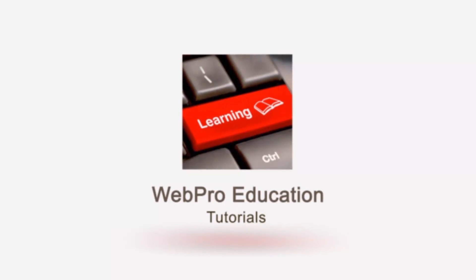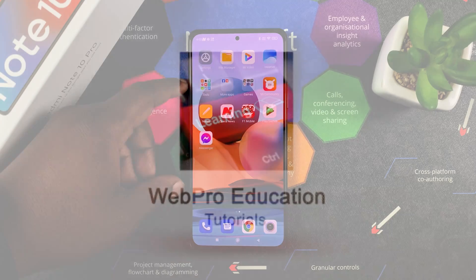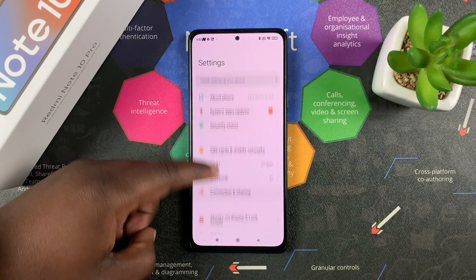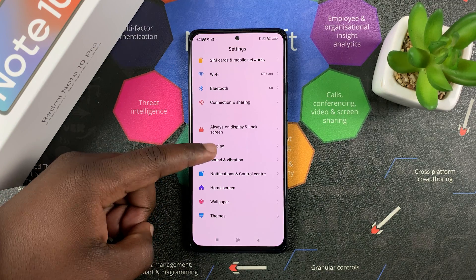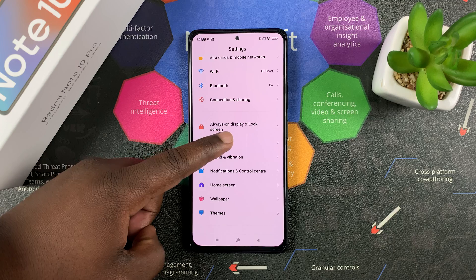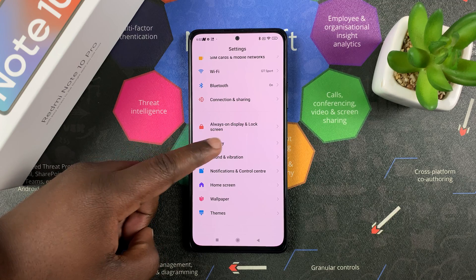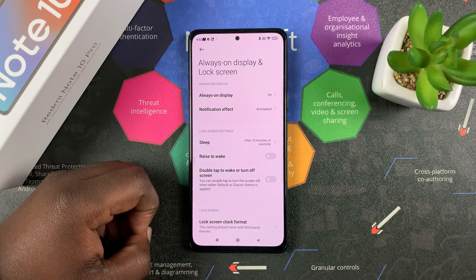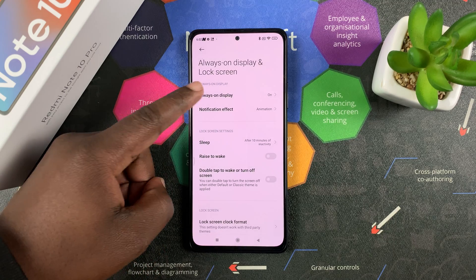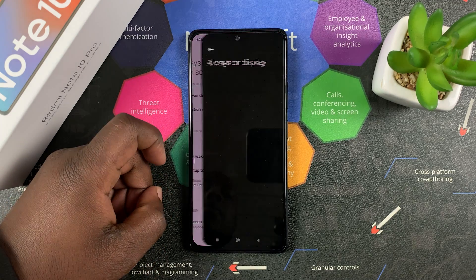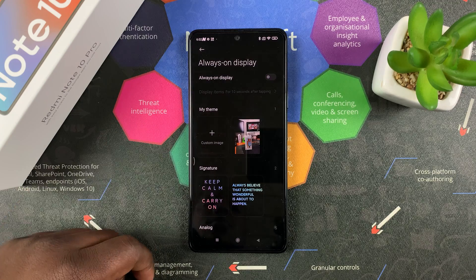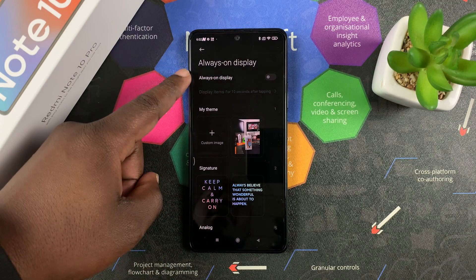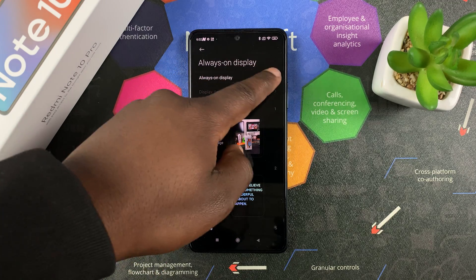To enable always-on display, the first thing you want to do is go to Settings. On the Settings page, go to Always-on Display and Lock Screen settings by tapping there, and then go to Always-on Display. The first thing you want to do is of course turn the feature on.